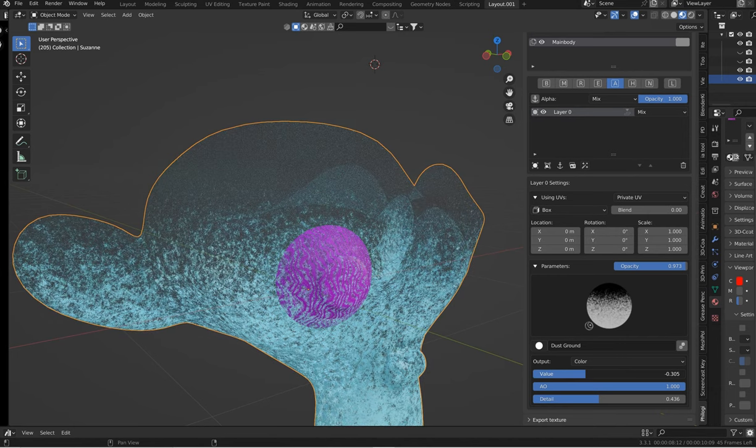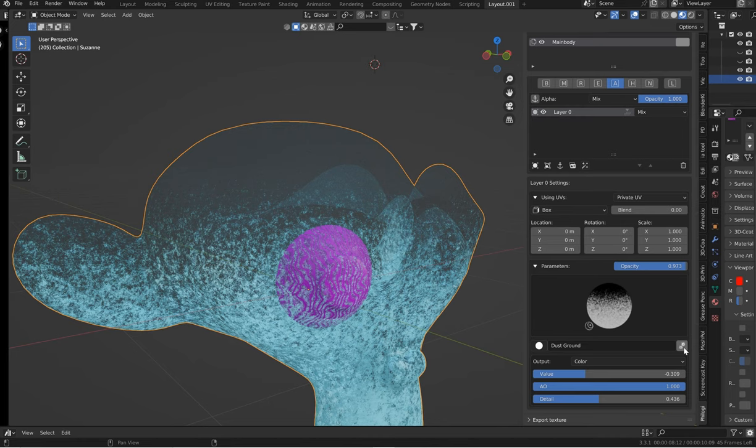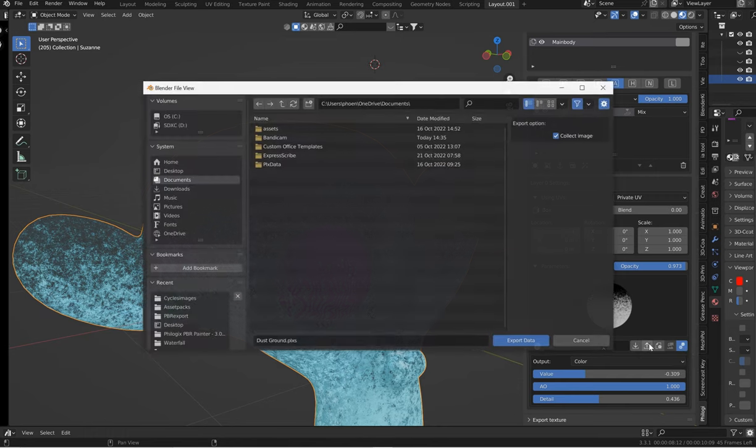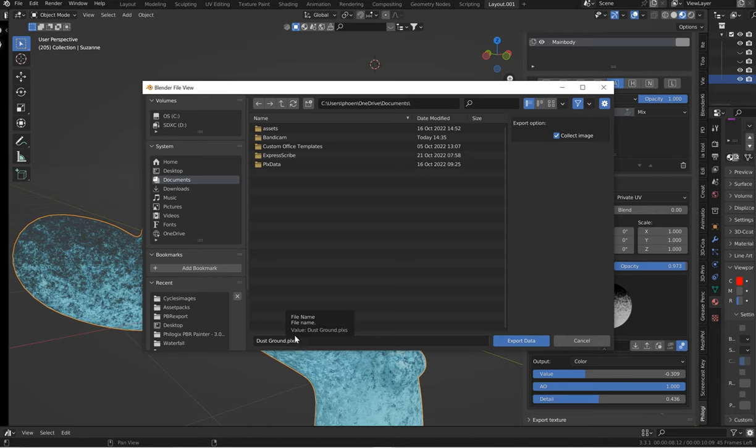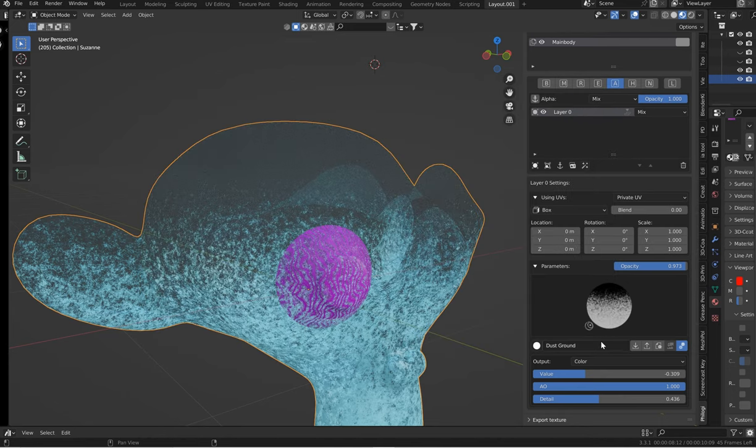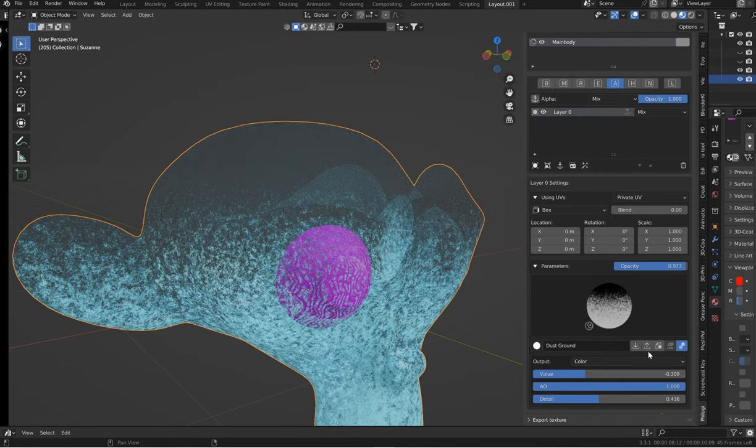So if I went to kind of like put it here, whatever. You see this little gears right here. Matte setting extended. Doesn't mean anything unless you click it. And then you've got an export. So you can export this data. So if you click on this, you get dust ground PLSXS. That is the Philogix recognized file. So if you save this, you can then import it. So you can come back and actually import it.